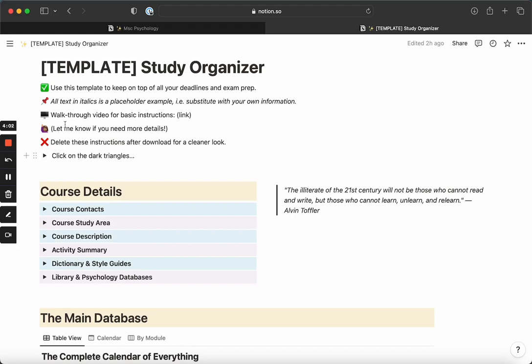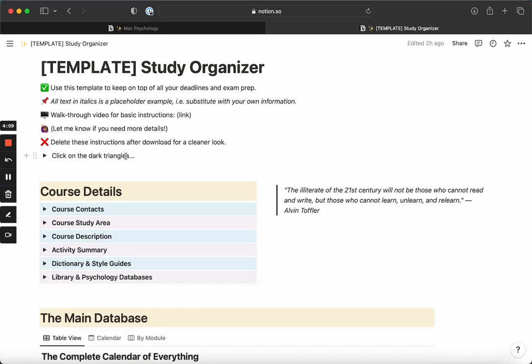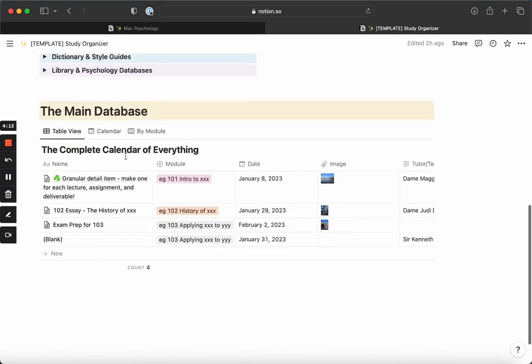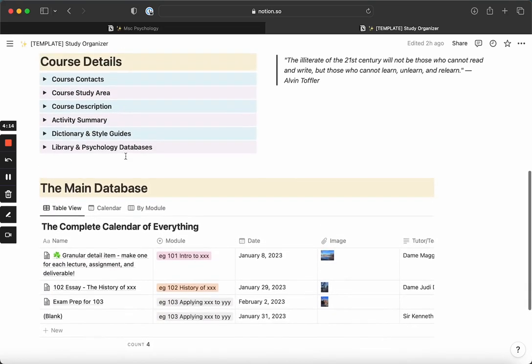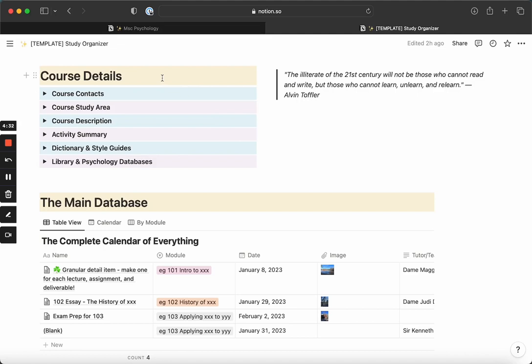Just a quick reminder, you want to click on the triangles to toggle the hidden information. As you can see, this is not necessarily the prettiest, but it is most functional because you can absolutely add more photos or more quotes or make it your own. I just want to show you what I used when I was going through my masters.